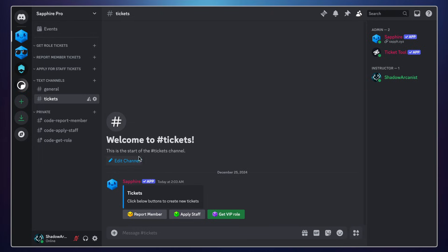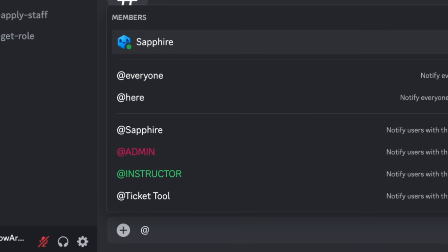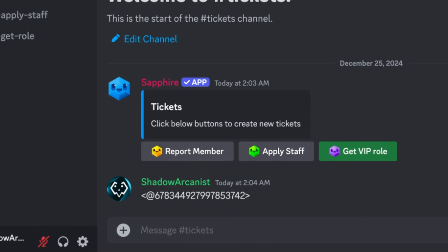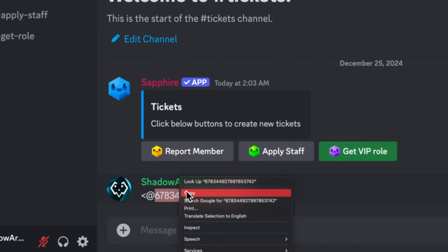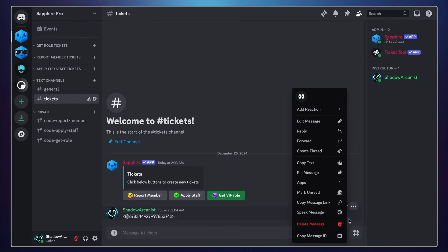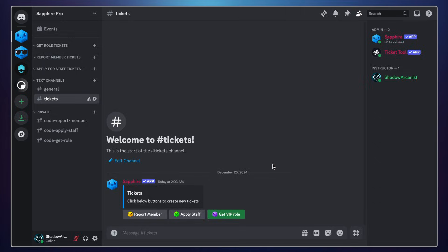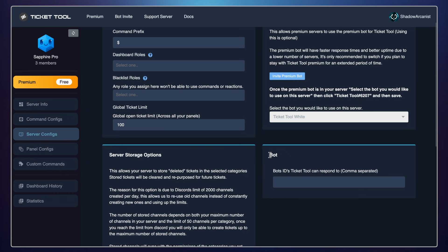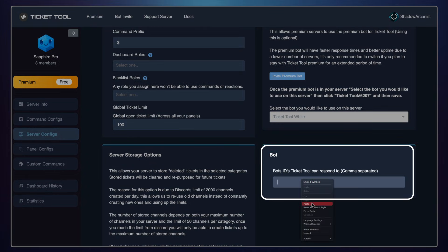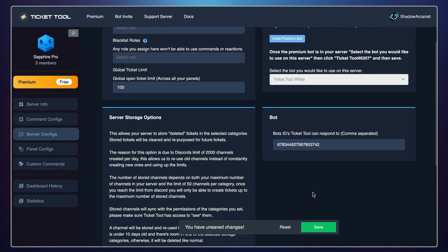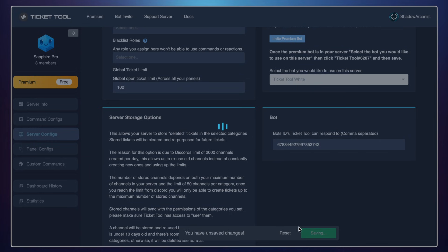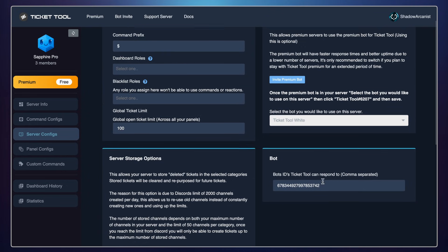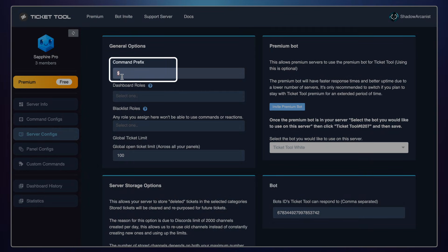Next step is setting up TicketToolBot. For that we need to get the user ID of Sapphire. To do this, simply tag Sapphire on a channel, add a backslash in front of the tag, and send the message — this will show the user ID of Sapphire. Copy the ID number and delete the message from the channel. On the TicketTool dashboard, go to server configs and paste the Sapphire ID there. If you are using a custom branded Sapphire bot, then enter the ID of your custom bot instead. Make sure the command prefix is set to the dollar sign.